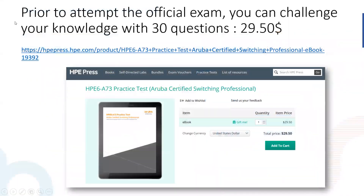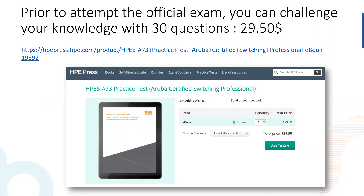When you are ready to pass your exam, I also suggest you go to HPE Press and order some 30-question practice tests. It is a document that shows you 30 questions and answers, explains what the correct answer is to each question, and gives you all the details.